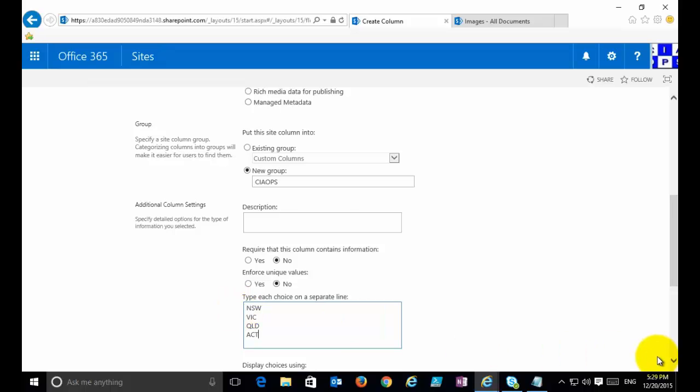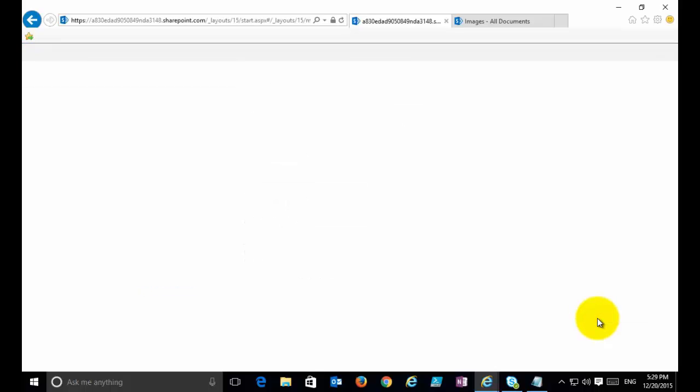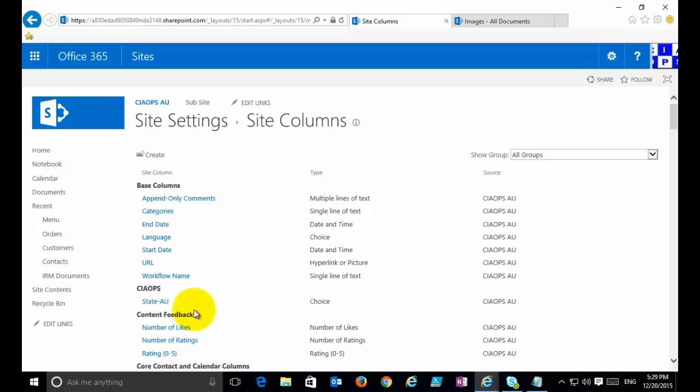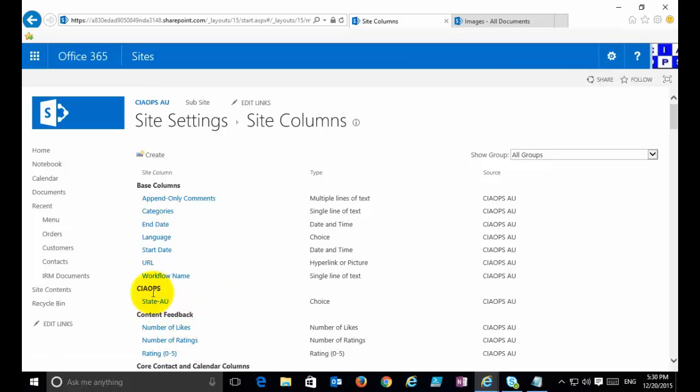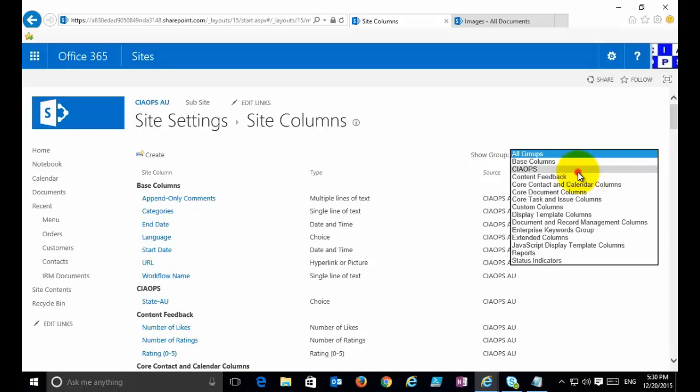So I've got four in there. Go down and leave all those options as set, then go Okay. Now my new column has been created. You'll see that it is here under the CIAOPS heading.